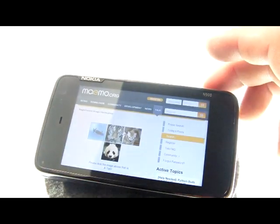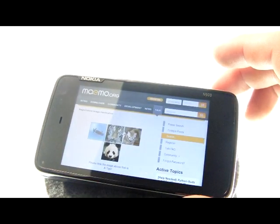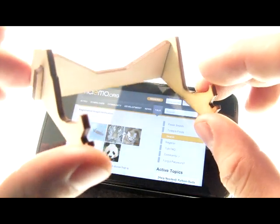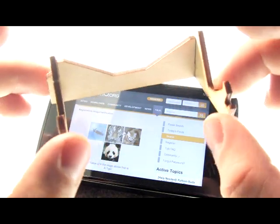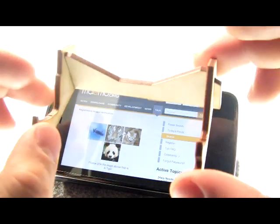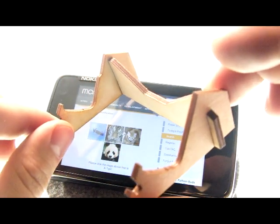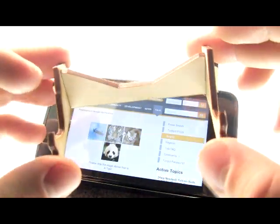Lucky me, I have a laser cutter and I made this little three millimeter white Baltic birch stand for the N900.